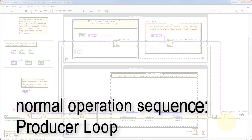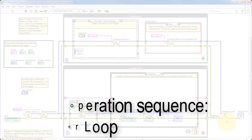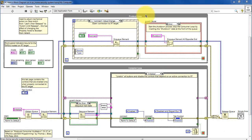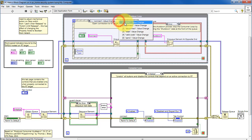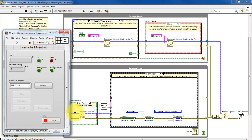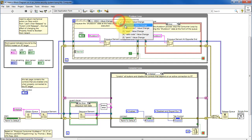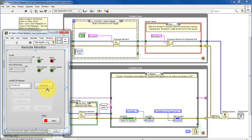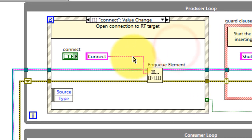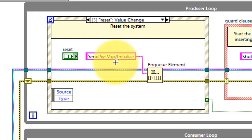Now let's consider the normal operation sequence for the producer loop. The producer loop on top responds to all of the front panel controls with an event structure. For example, we have the front panel stop button — you can also use the escape key to activate that. This stop button causes the shutdown state to be enqueued directly at the head of the queue. Clicking the Connect button activates this subdiagram of the event structure and enqueues the Connect state. The Disconnect button enqueues the Disconnect state, and the Reset button enqueues the Send state with its parameter.